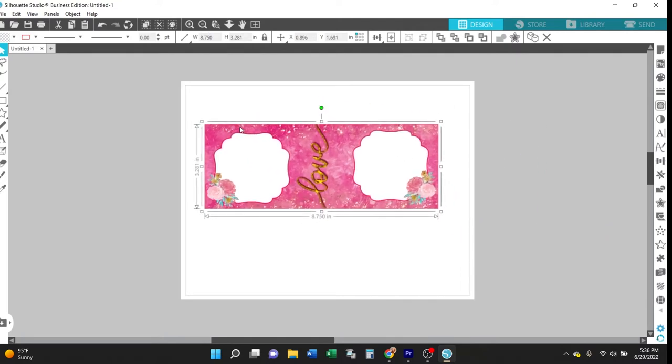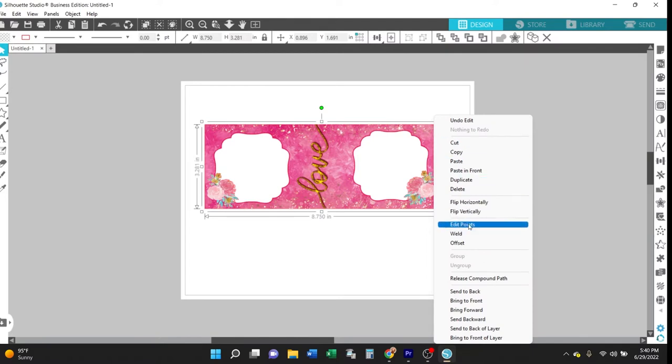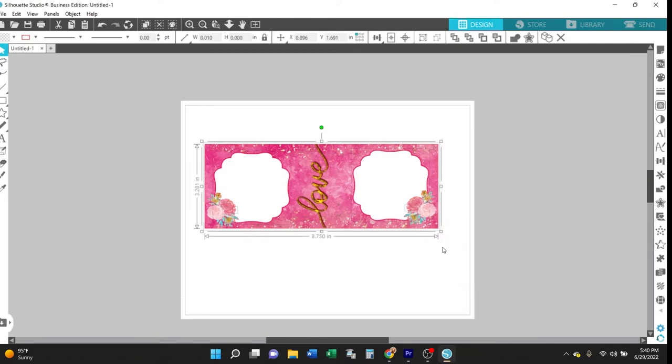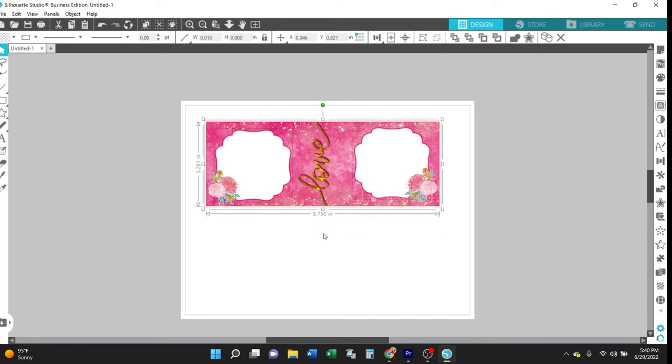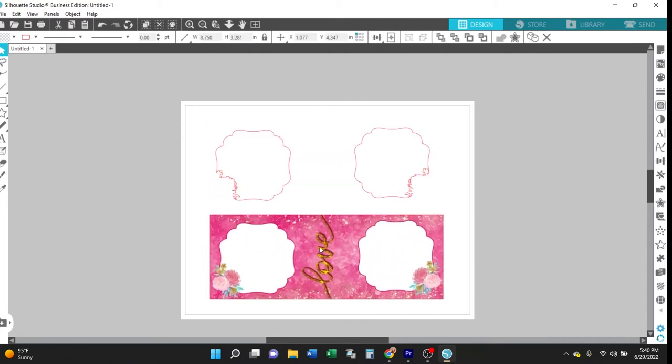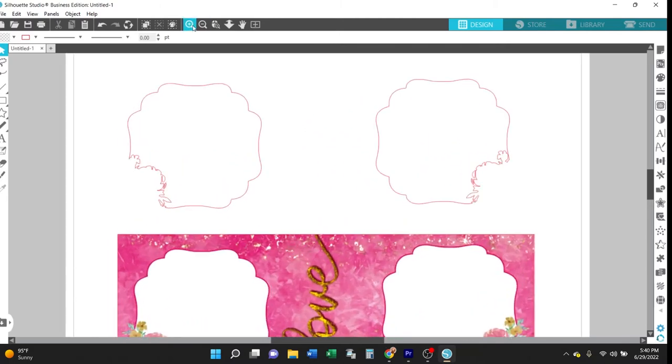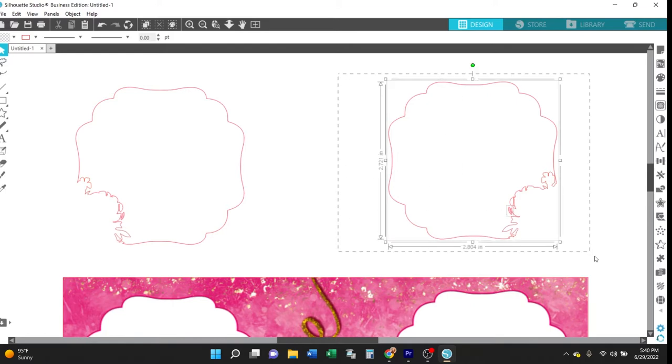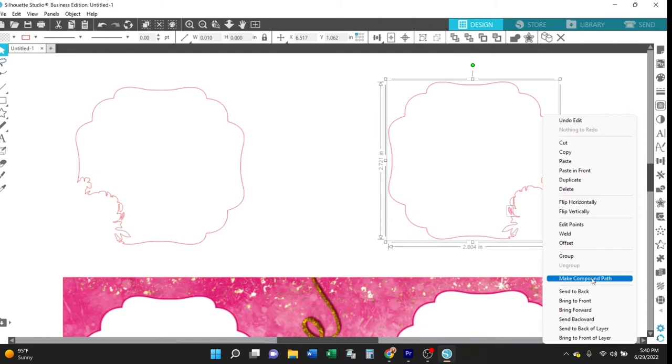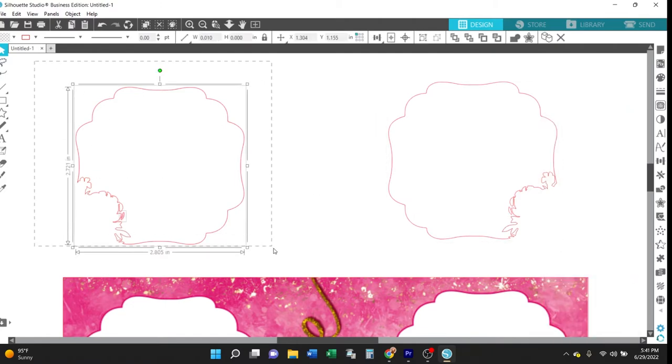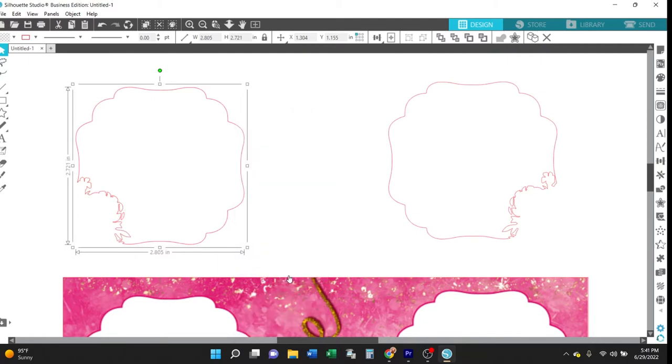Then go ahead and right-click over this design and select release compound path from the drop-down menu. And what that'll do is that releases the smaller parts of the design and so you can then now click and select just the largest part and drag that underneath those other elements that were previously part of the compound path. And these are the shape of the photos. And there are actually two parts of this photo shape so go ahead and just select both of them, right-click and select make compound path and then do that for that second photo shape as well.